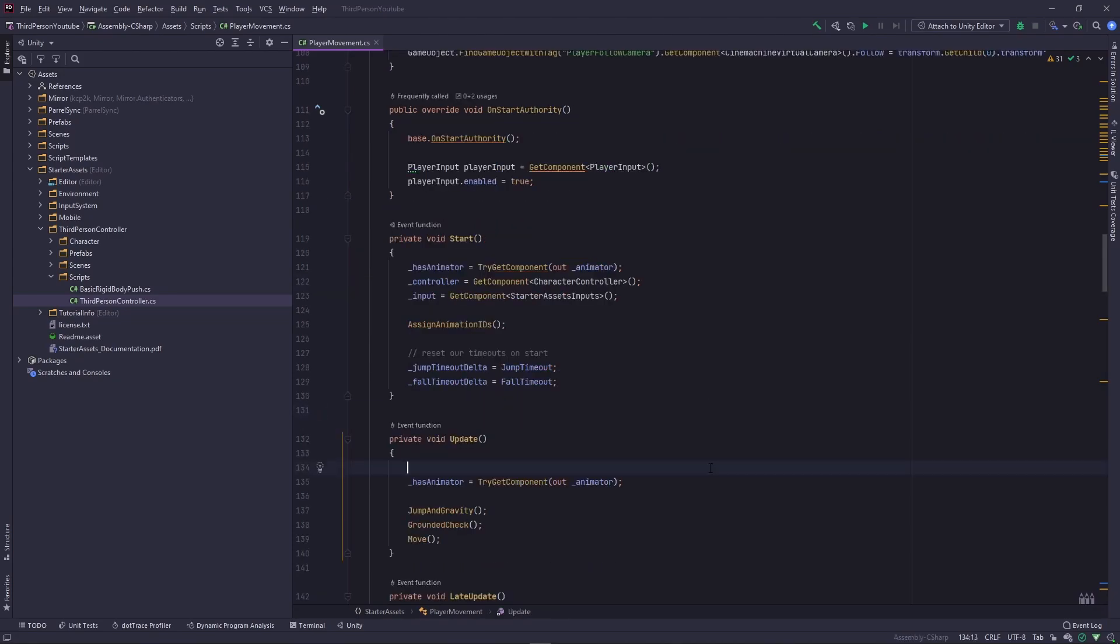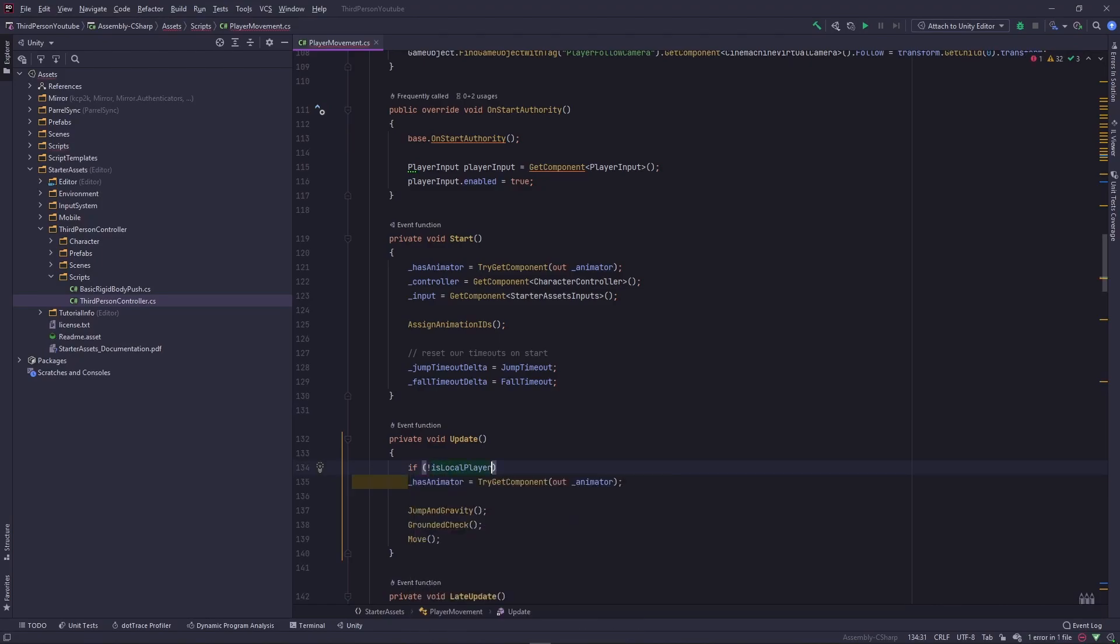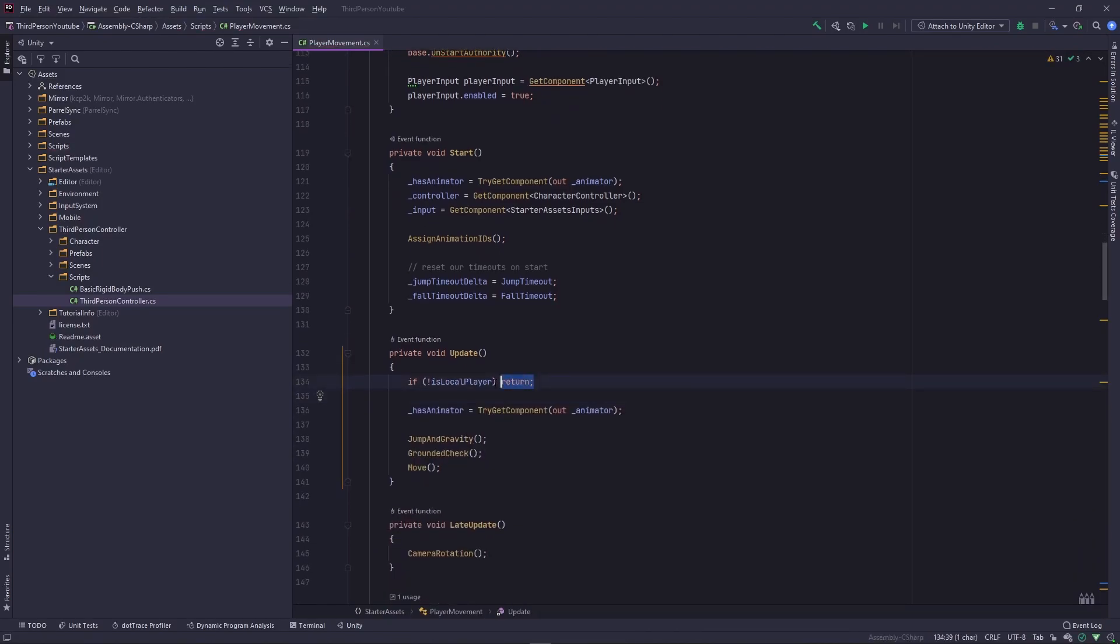And the final step is within update, we need to add this piece of code which is if I'm not the local player, just return out of update because I don't want to handle movement on the player prefabs that are not my own, that are not controlled by the client.